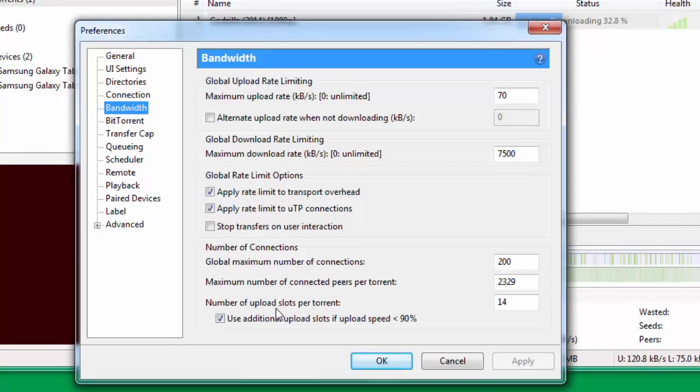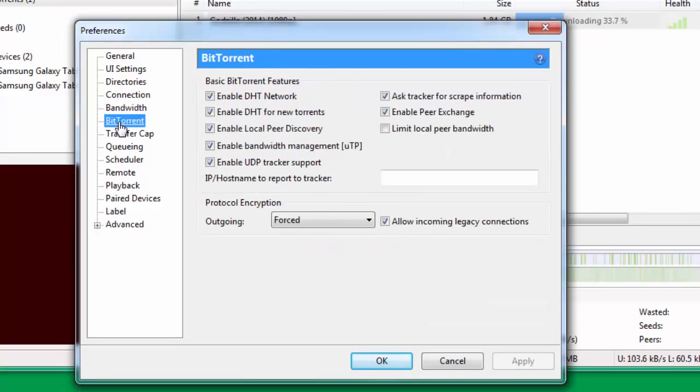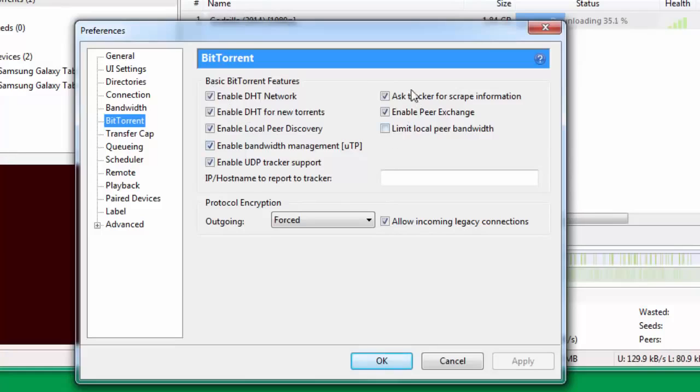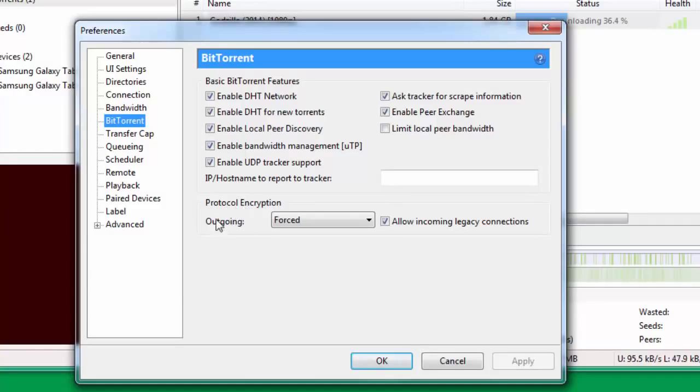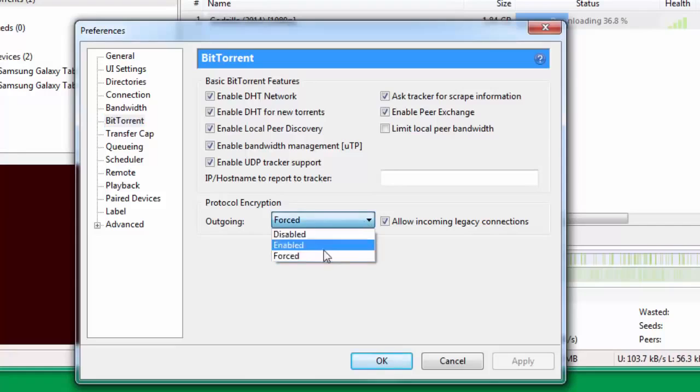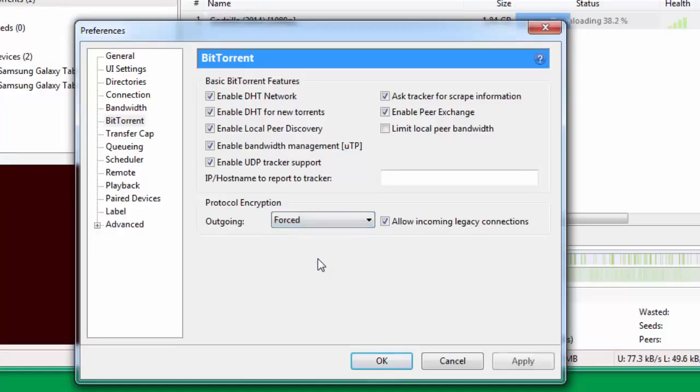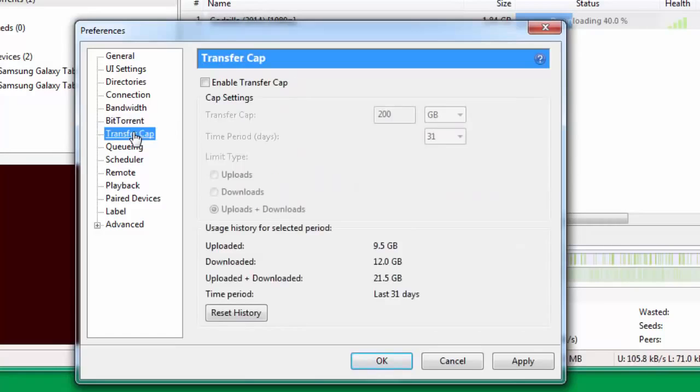Once you're done with this particular tab, you go down to BitTorrent. Under BitTorrent you need to check all these that are here, and you just keep Limit local peer bandwidth unchecked. Then you go down here to Protocol Encryption. Under Protocol Encryption you have to change this to Forced. It's normally either disabled or enabled. You change this to Forced and you check Allow incoming legacy connections. Once you're through with that, you go down to Transfer Cap. Transfer Cap you don't need to do any changes, it's not required.